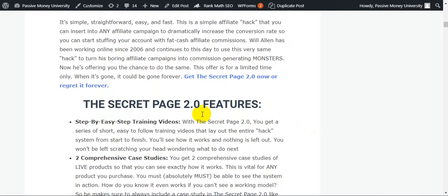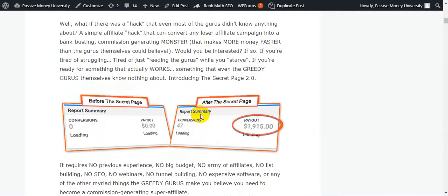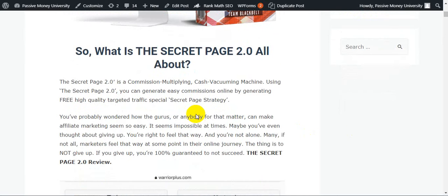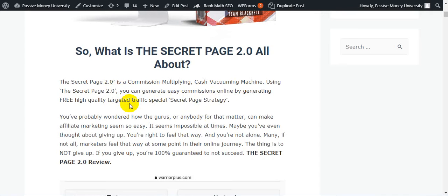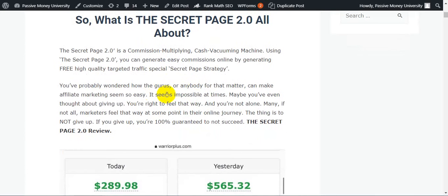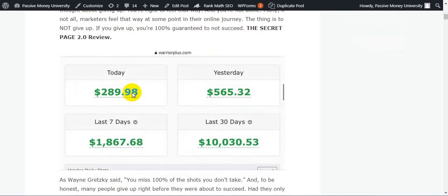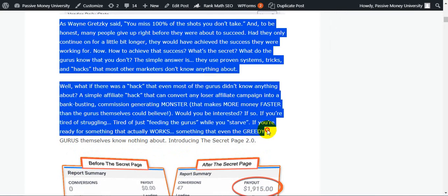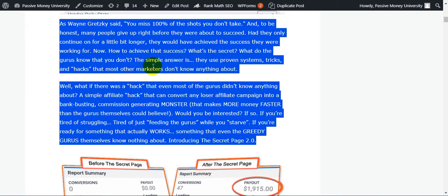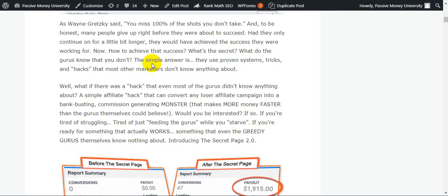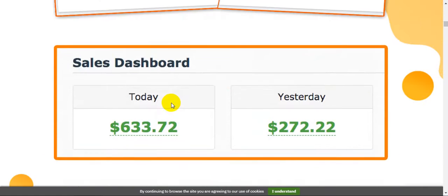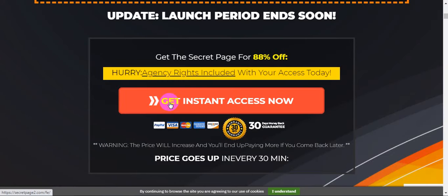What is The Secret Page 2.0 all about? The Secret Page 2.0 is a commission multiplying cash vacuuming machine. Using The Secret Page 2.0, you can generate affiliate commission online by generating free high quality targeted traffic with a special secret page strategy. I have lots of information here guys. Please click the link in my video description below and check out all the information first, then check out the sales page information, and then decide to buy this method.